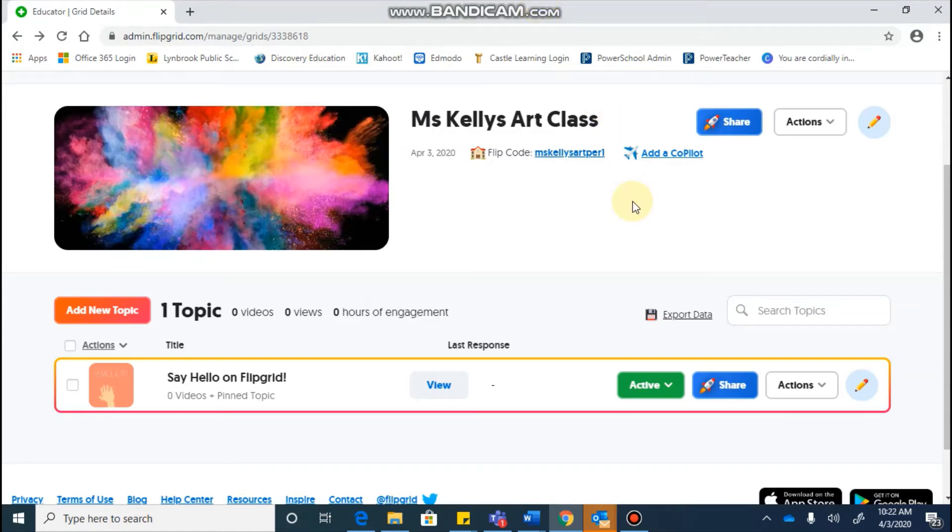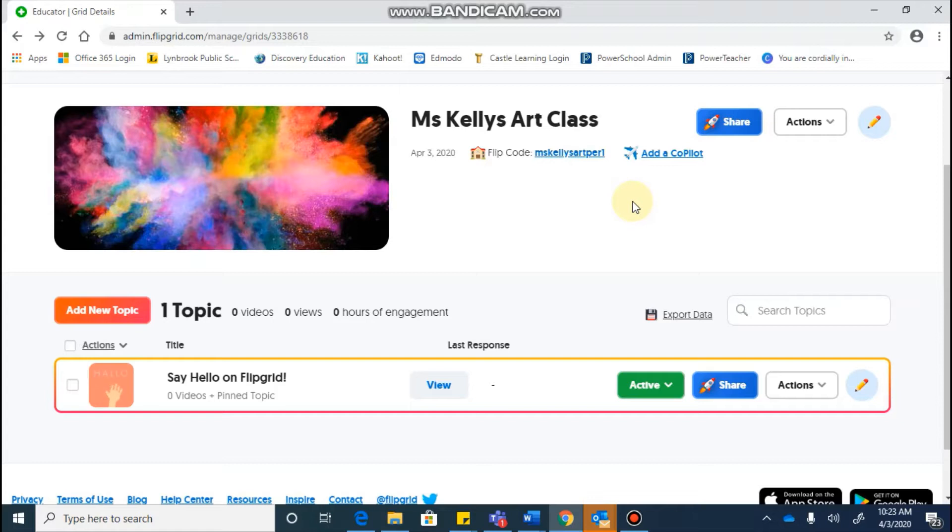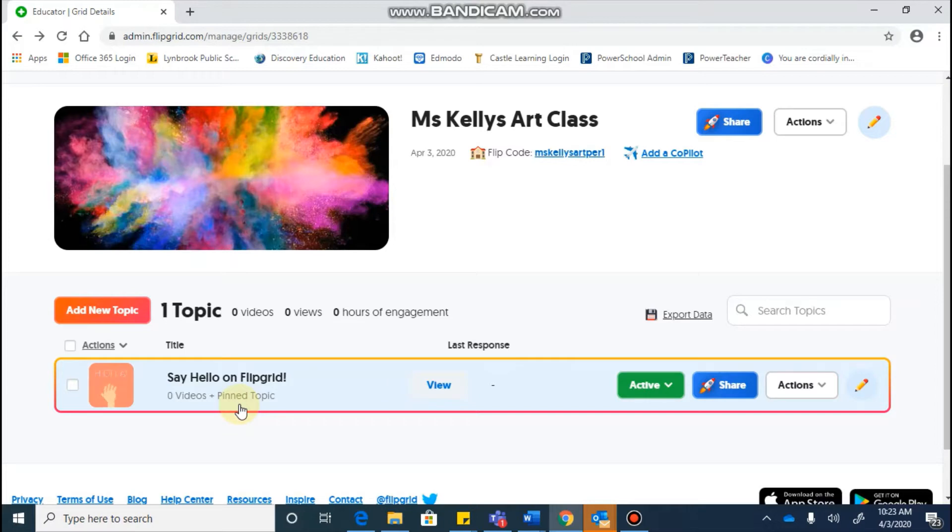Now that you've logged into your Flipgrid account and created a grid, it's time to start with creating your first topic. When you enter your grid, you're going to see a default topic that's there as just a way to help you get started, and it's called the Say Hello on Flipgrid topic.